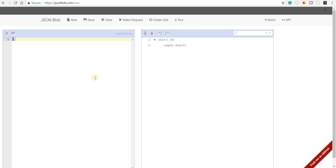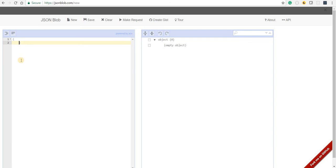What I mean by that is if I go to jsonblock.com/new or simply click the new button here, then it is going to give me an empty block. Now in here I can specify a key of foo and a value of bar, and now if I save this...